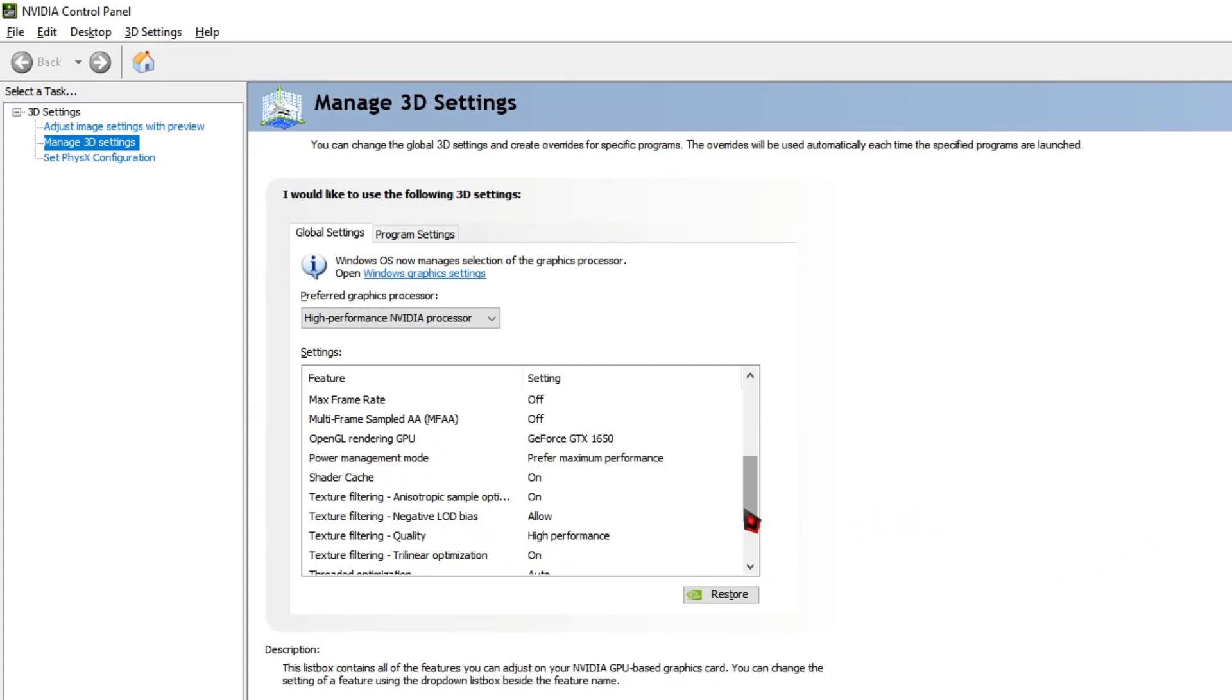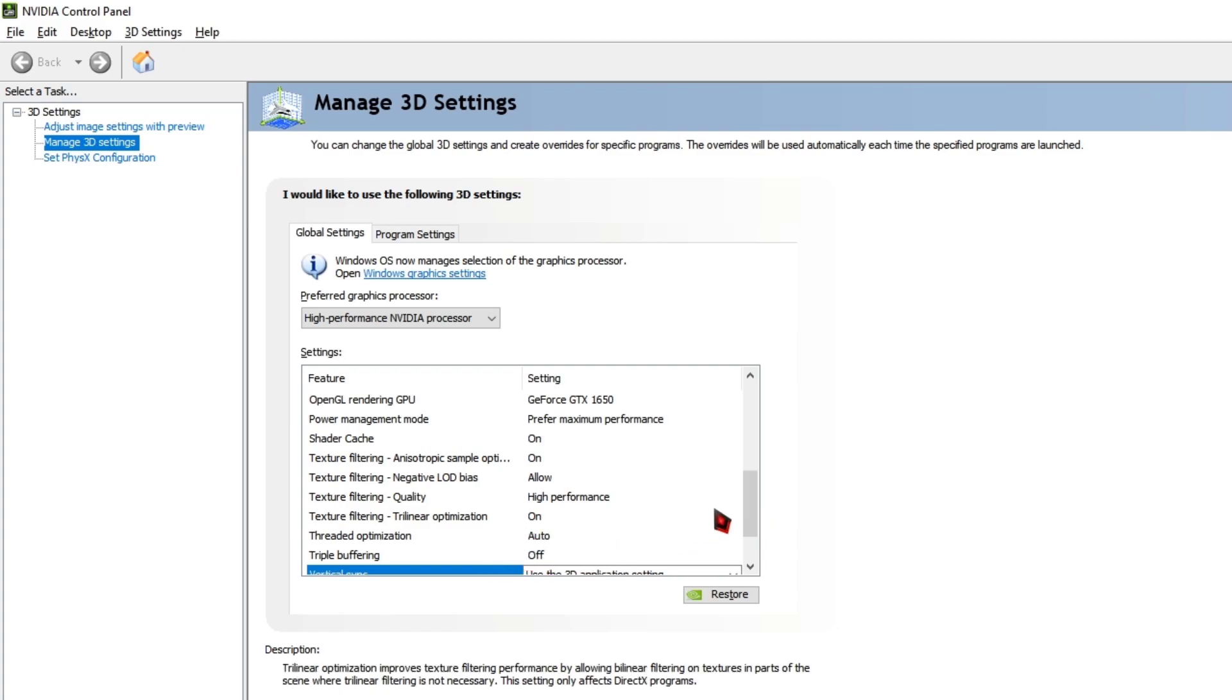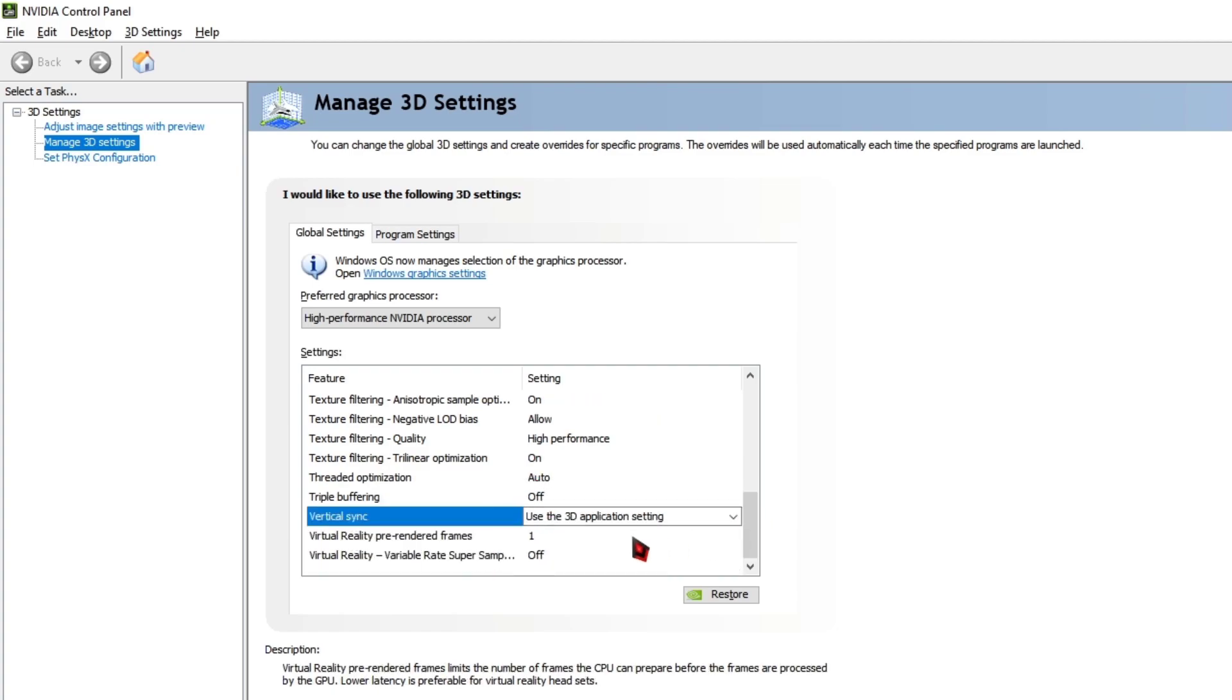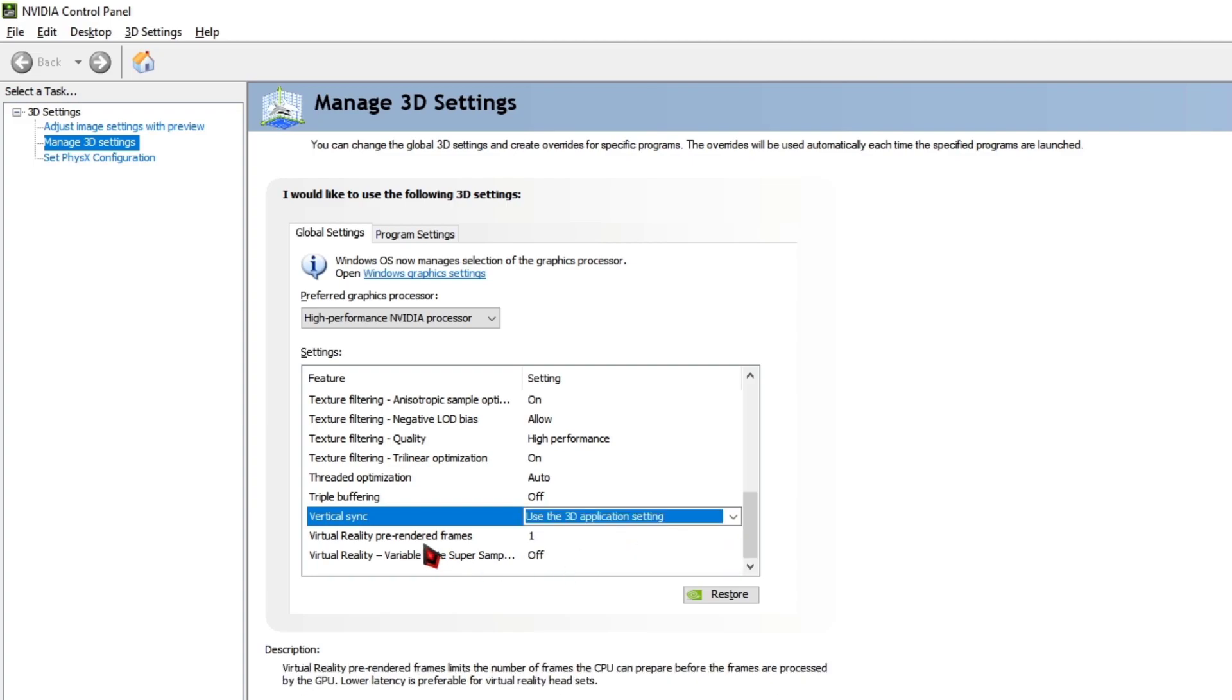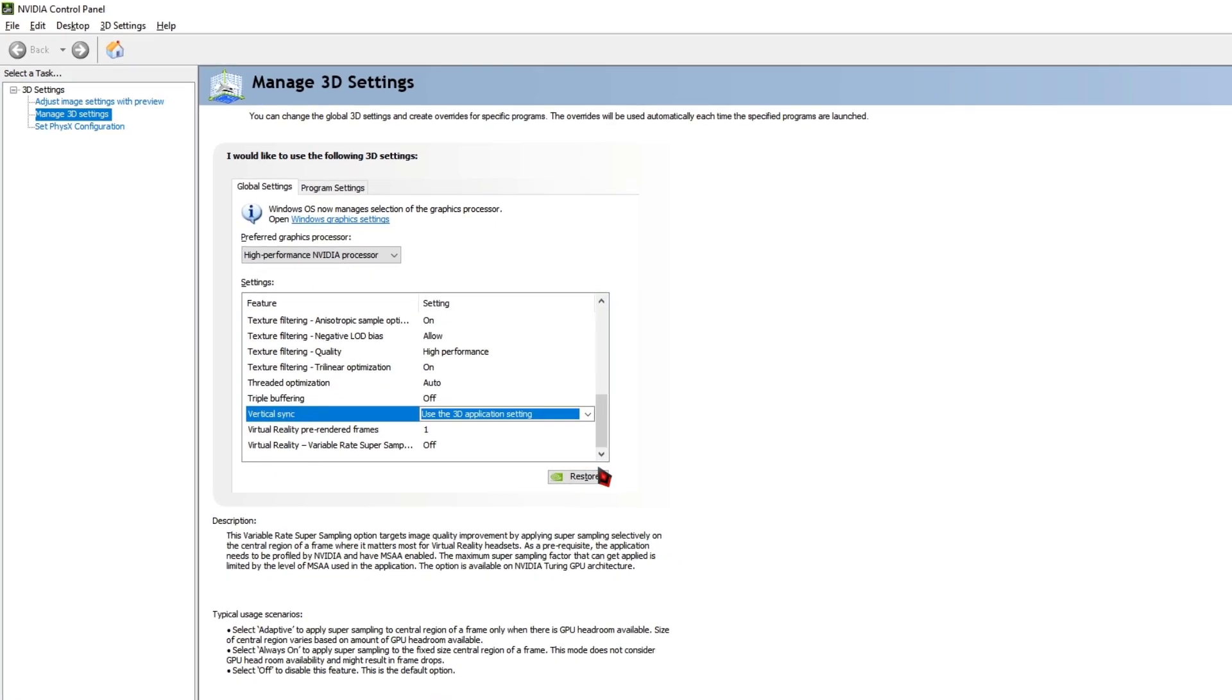Once you've done that setting, scroll down and then change the Threaded Optimization to Auto, Triple Buffering to Off, and then Vertical Sync change the option to Use the 3D Application Setting. Then change the Virtual Reality Pre-Rendered Frames to One, Virtual Reality to Off.